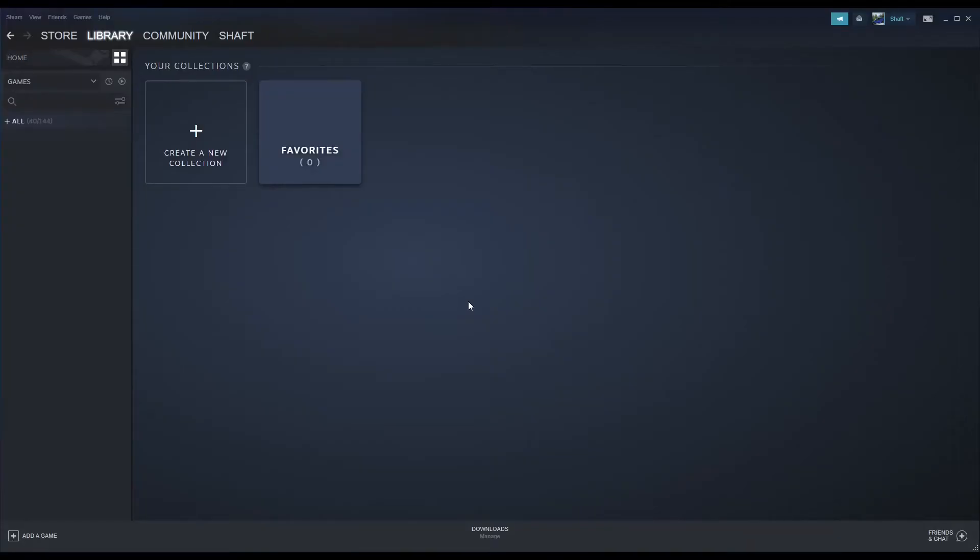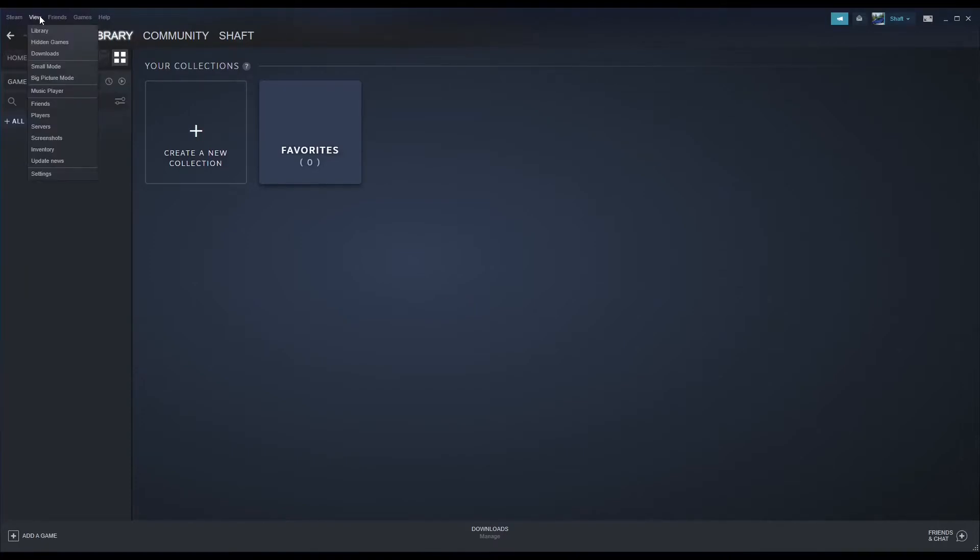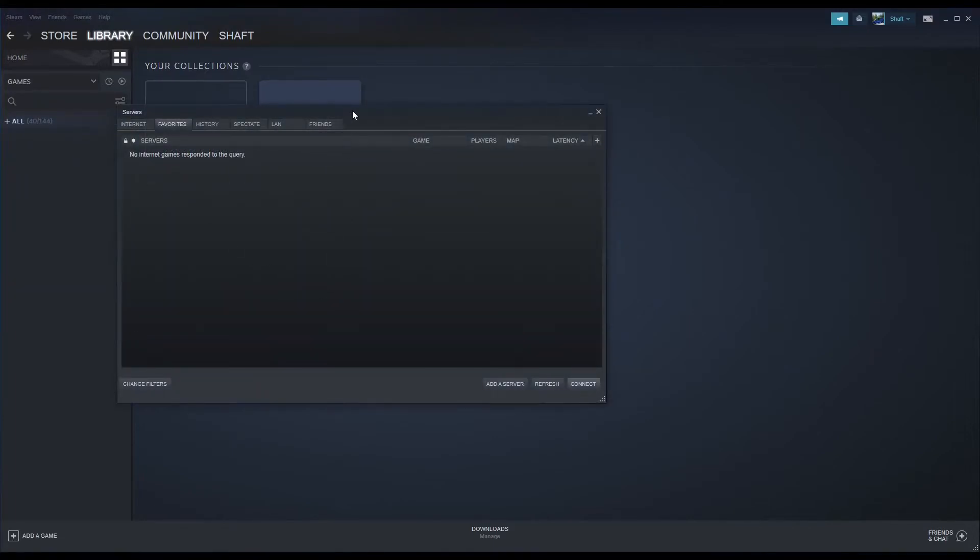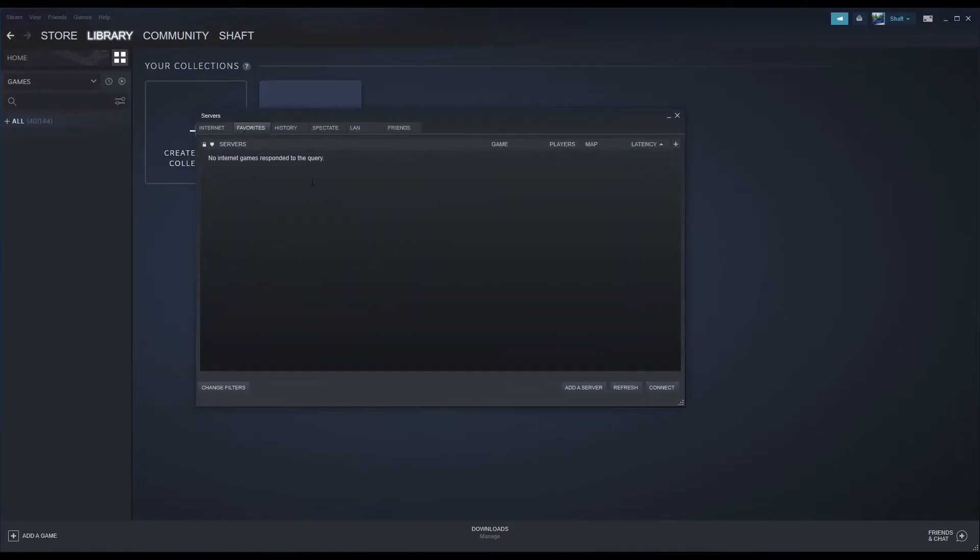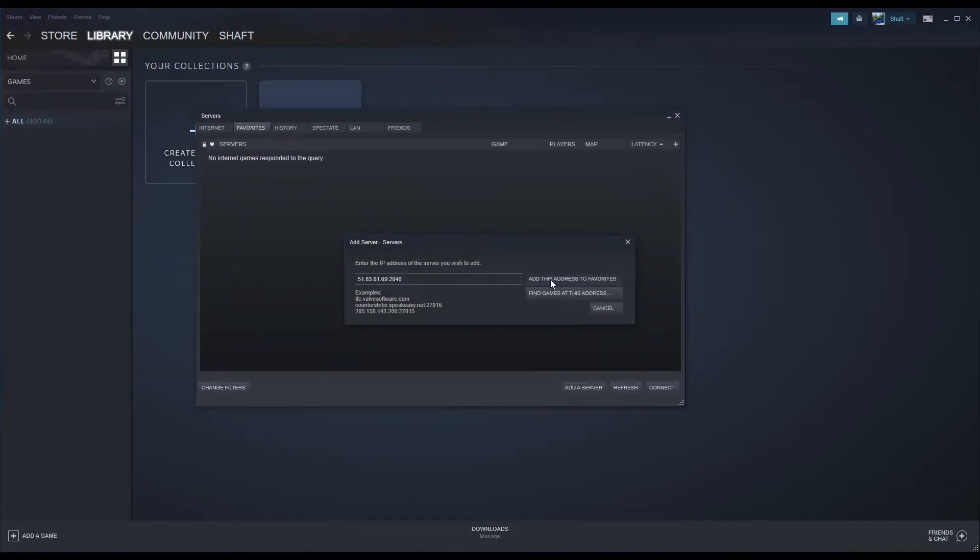To connect to your server, open Steam, then click View at the top left of the page, then Servers, then Favorites, then Add Server, and enter your IP address in the field.